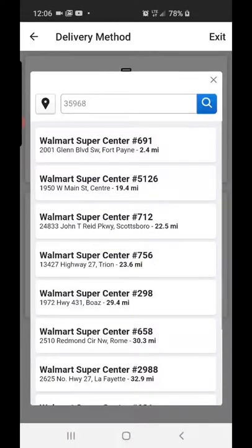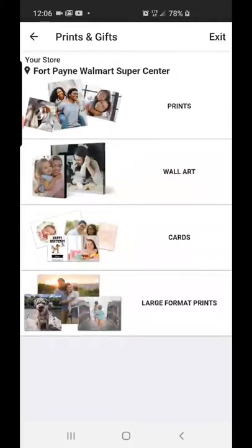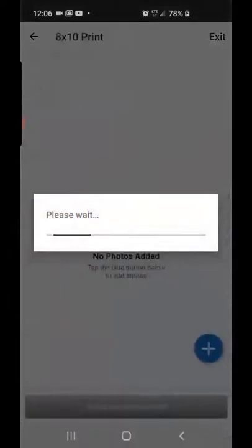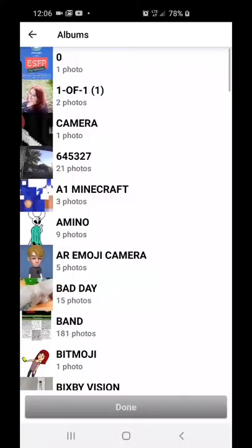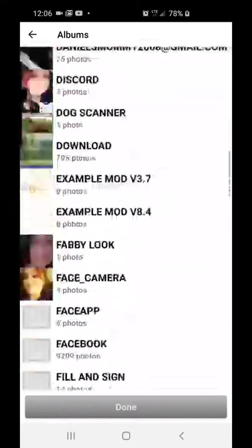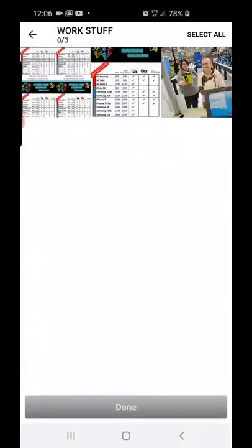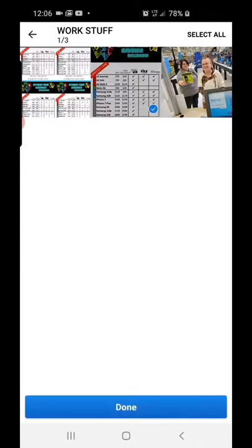Choose your store, then click 'Prints.' I'm going to go to '8x10 Print.' Then you'll find the pictures that you have and choose the pictures you want.